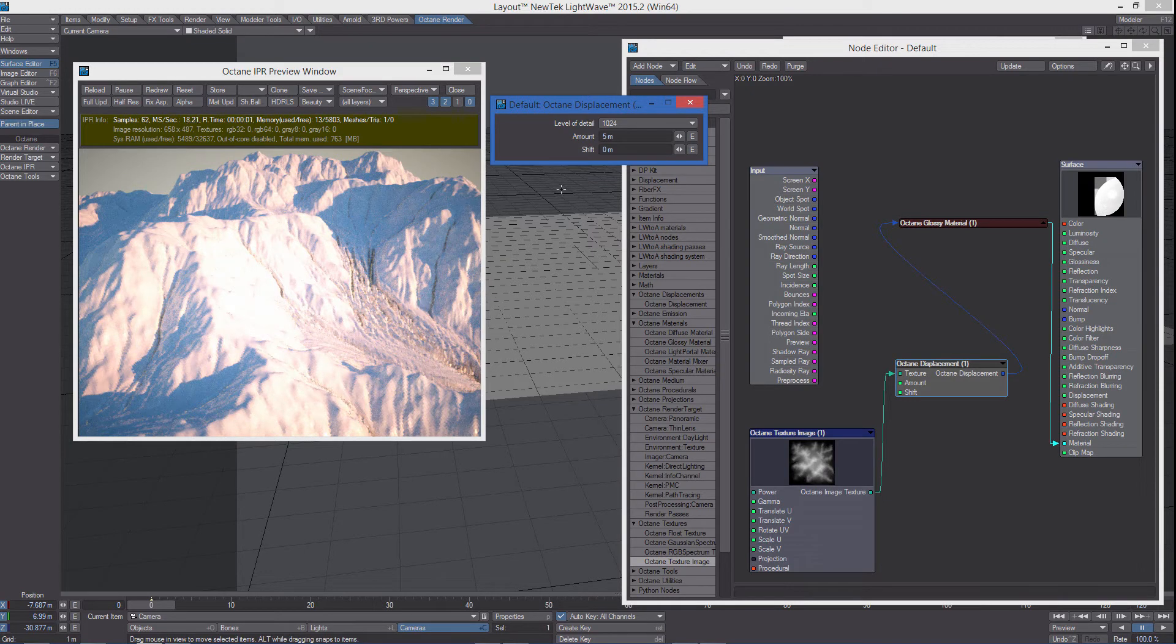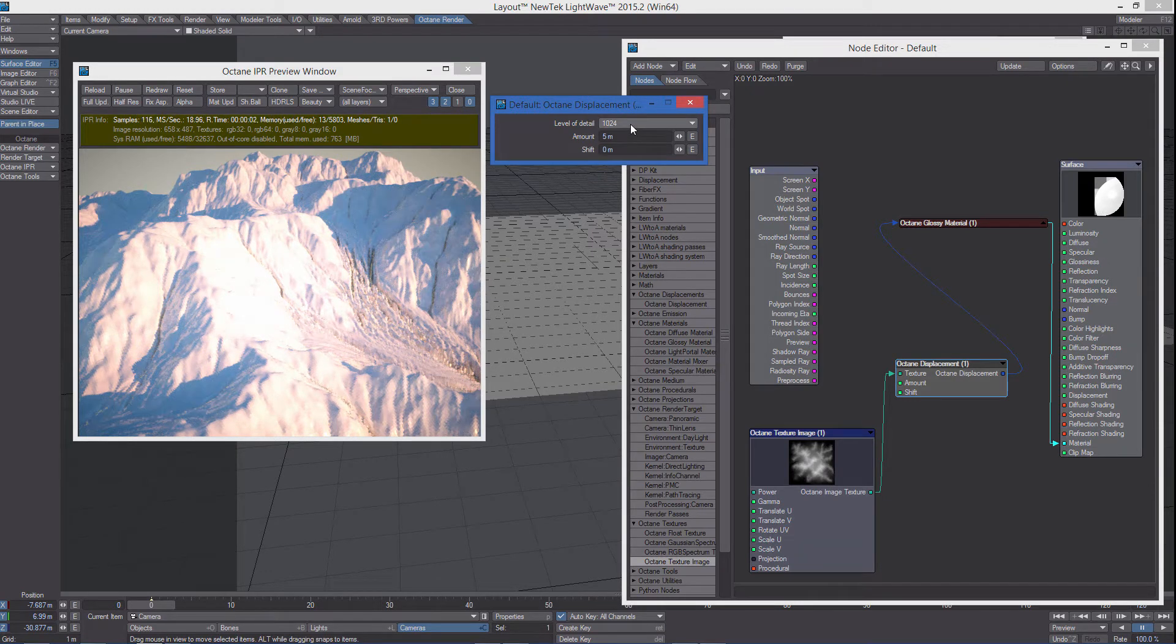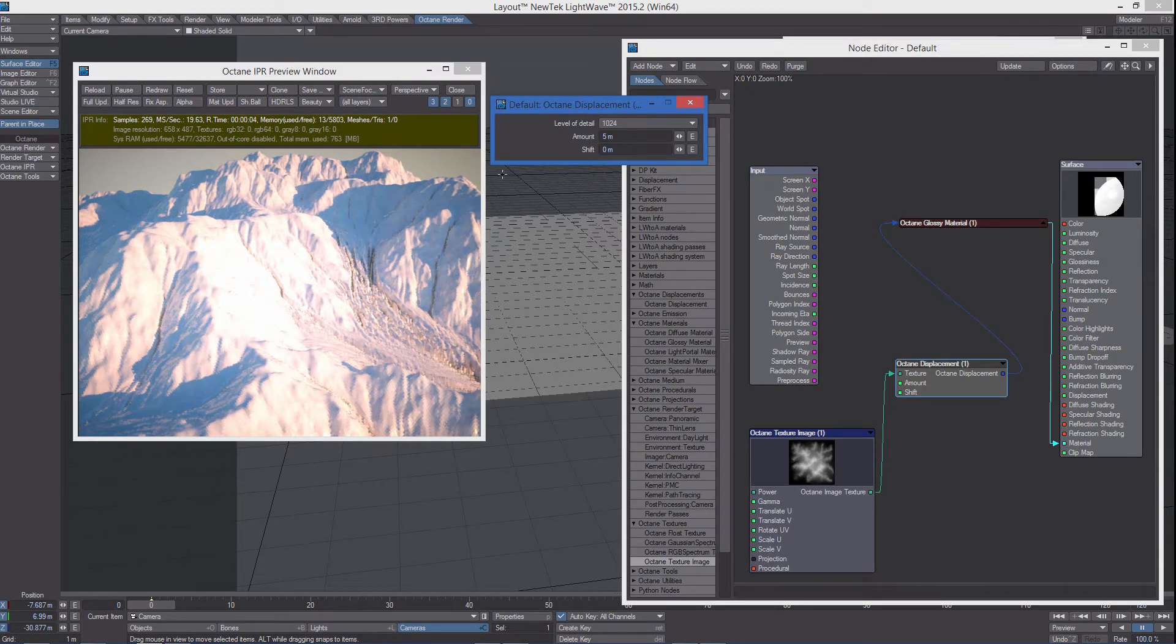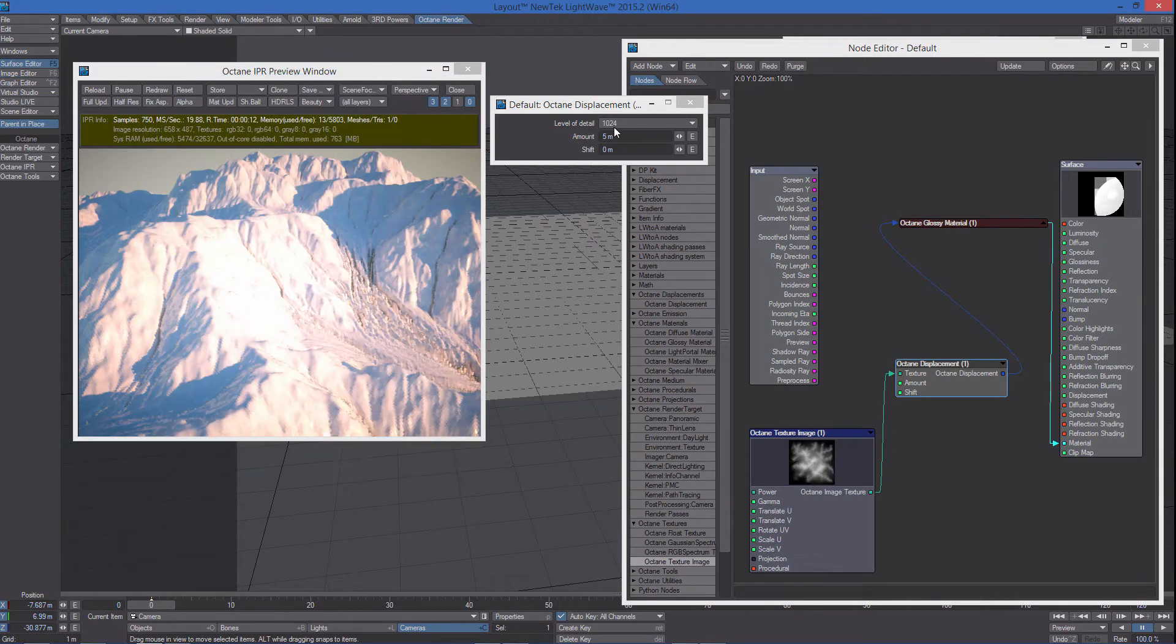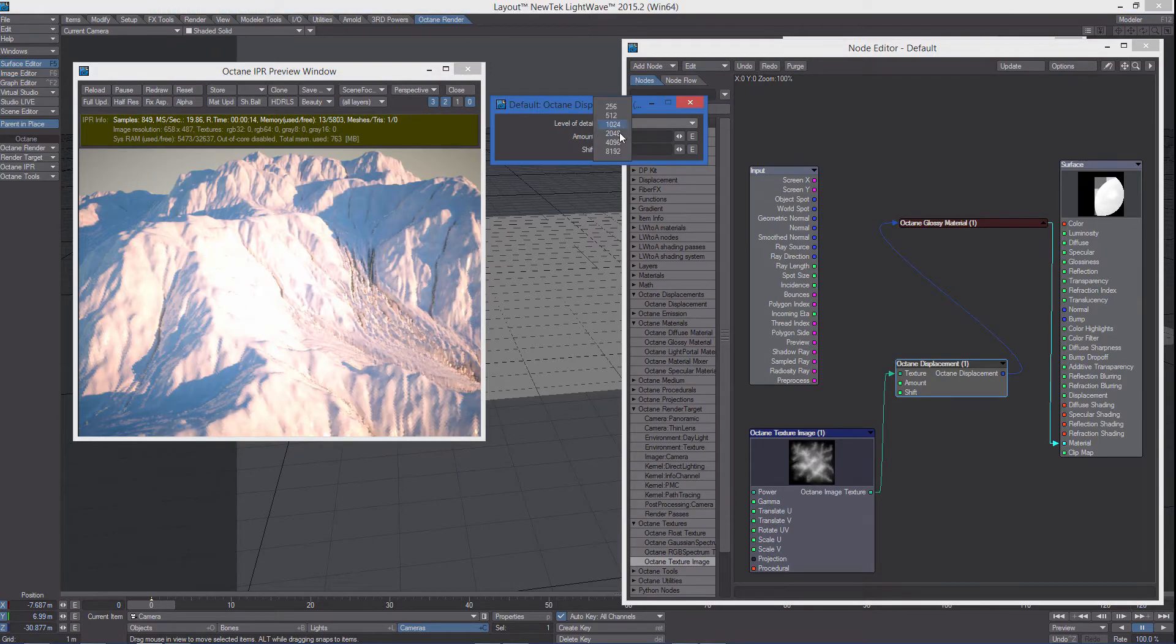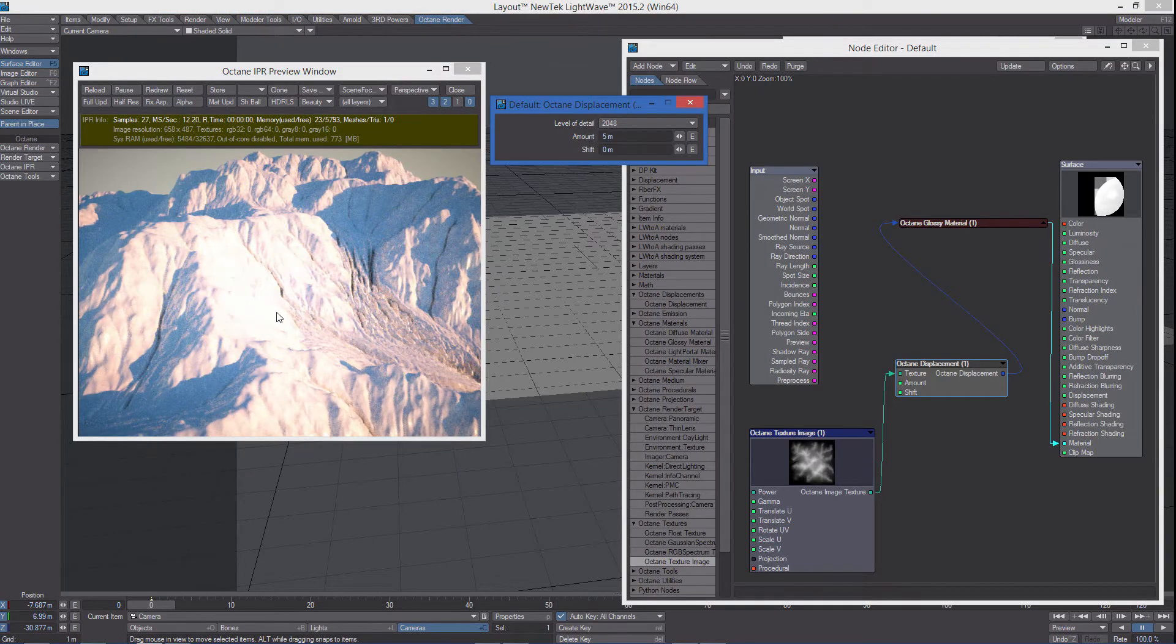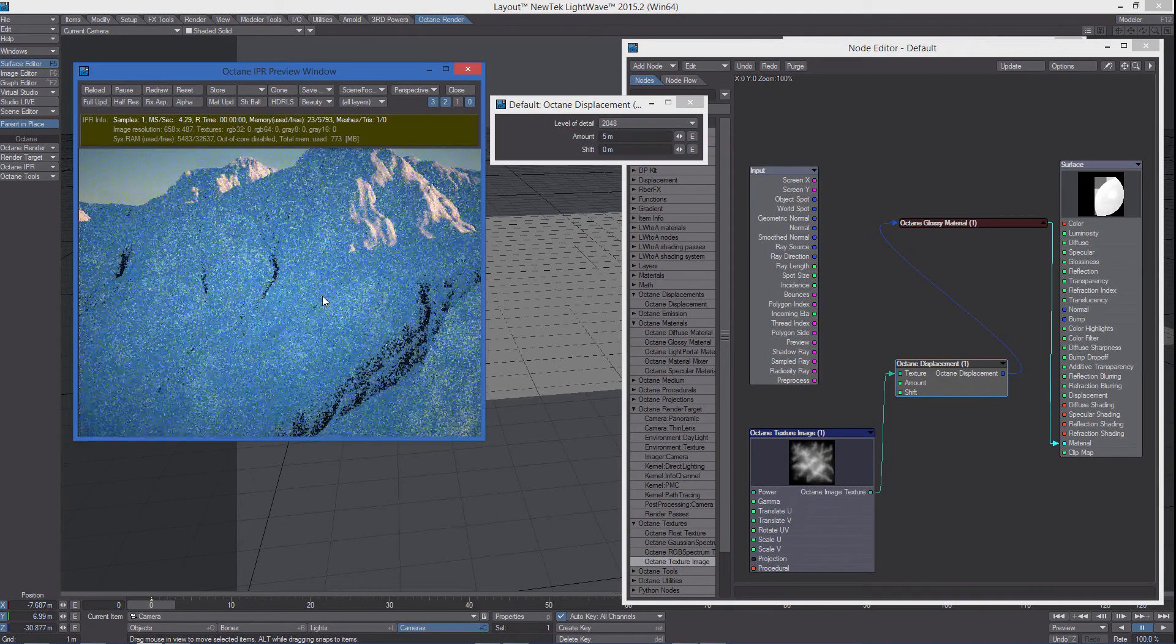Of course, the detail you need is relative to the resolution of the map you're using. In this case, we're using a 2k map. So probably 2k is the best choice.